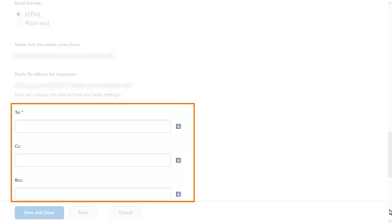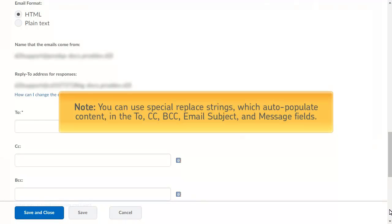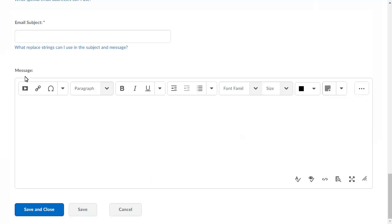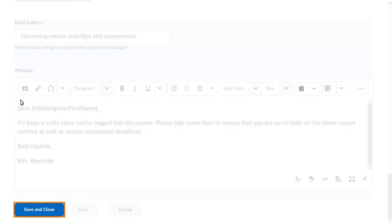Next, we will create the email sent when a learner satisfies the agent criteria. You can use special replace strings which auto-populate content in the To, CC, BCC, Email Subject, and Message fields. When you are ready, click Save and Close.